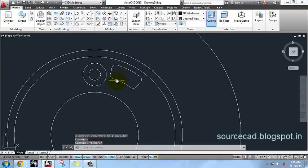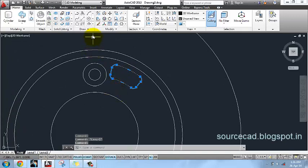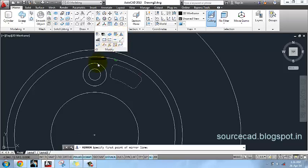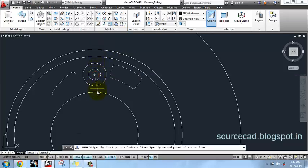Now I will mirror it. Select this shape and mirror it about this central line.